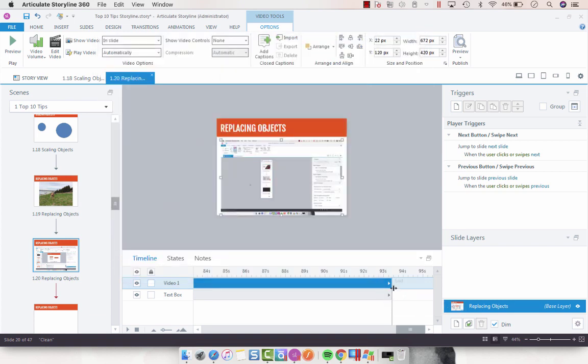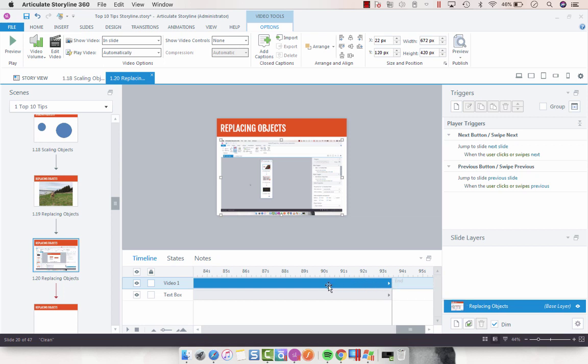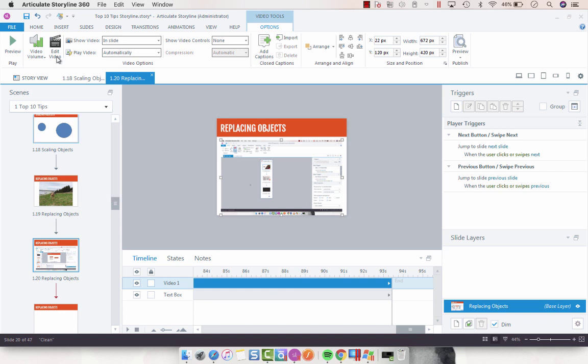So sometimes when you replace video, the timeline stays at the length of the old video, so you'll have to double check that and then drag your timeline shorter if necessary.